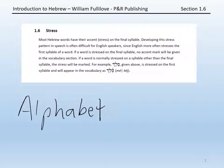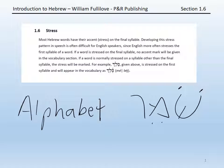It would sound very funny to stress the last syllable: 'alphabet.' In Hebrew, on the other hand, most commonly a word is going to be stressed on the last syllable. In Hebrew, it would sound very funny to say 'shomer.' Instead, it is 'shomer.' When a Hebrew word in the vocabularies for this course is stressed on the last syllable, it will not be indicated.